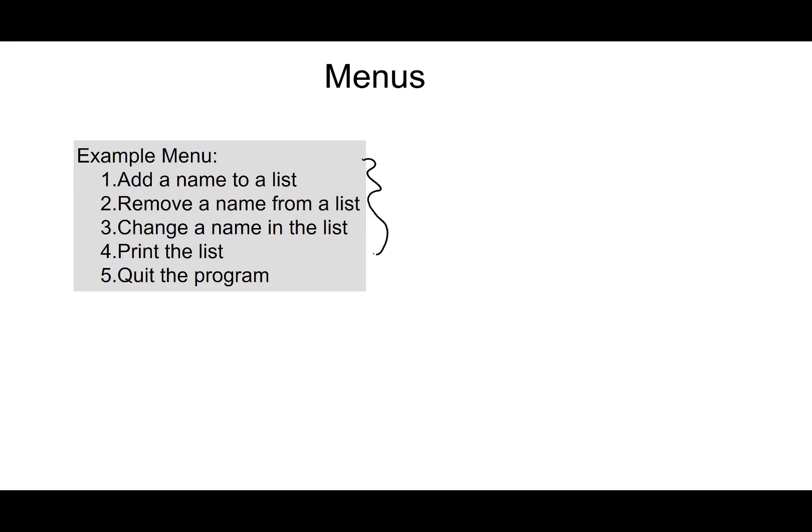And so menus can be implemented a couple of ways. They can be implemented with if, else if statements, which we're going to talk about today.